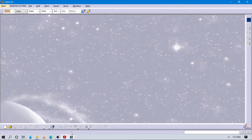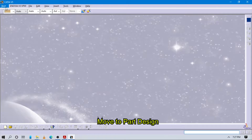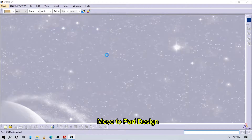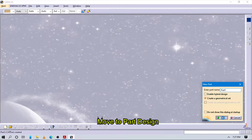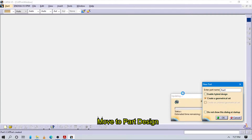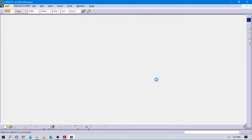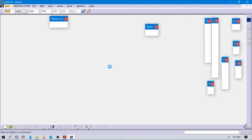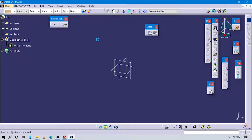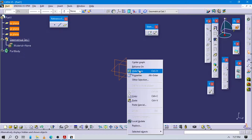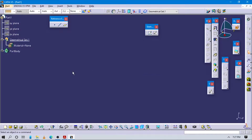Let's start to open. First go to start, then to Part Design, press OK, and choose the name you want. As usual we have to add this option because we are not here to display. Make sure you are in the geometrical set.